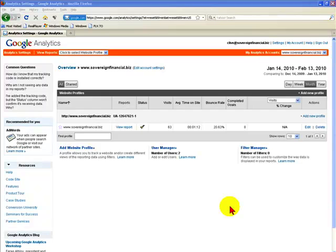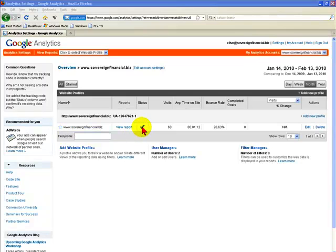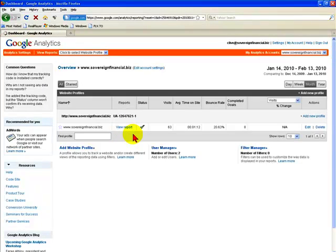So this is the Google Analytics main dashboard. Each of your websites will be listed down here. A tick indicates that it's receiving data, and to review the information that's currently being captured through the analytics code, click on view report.